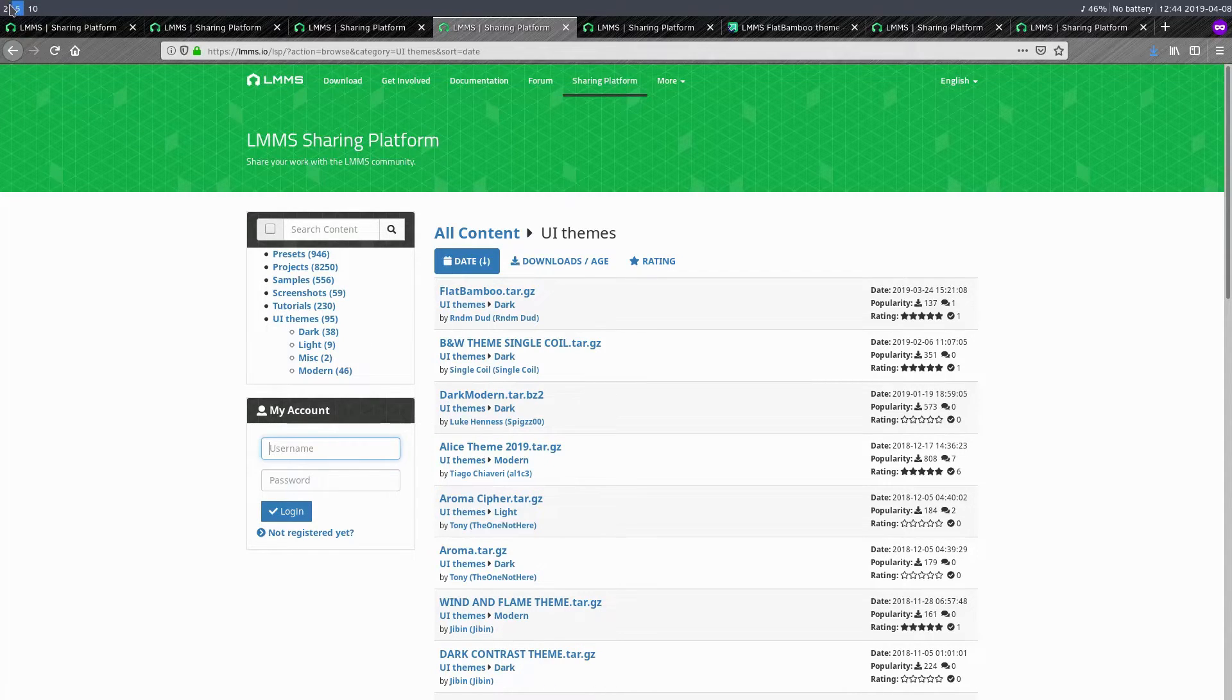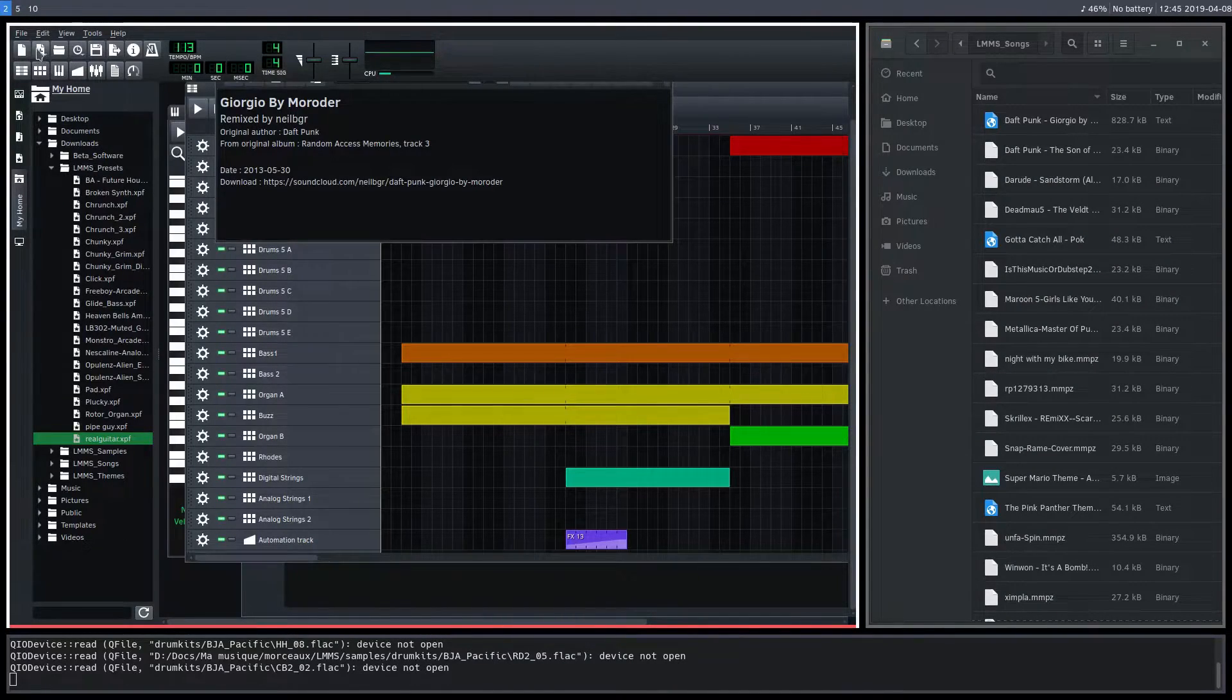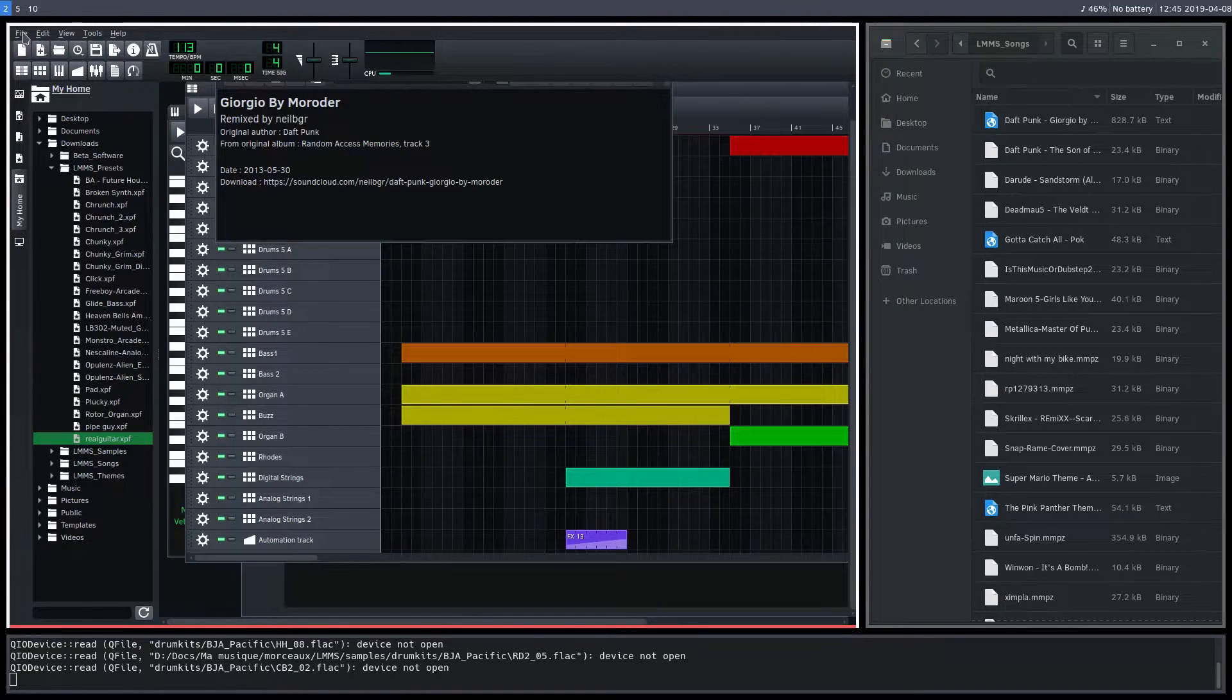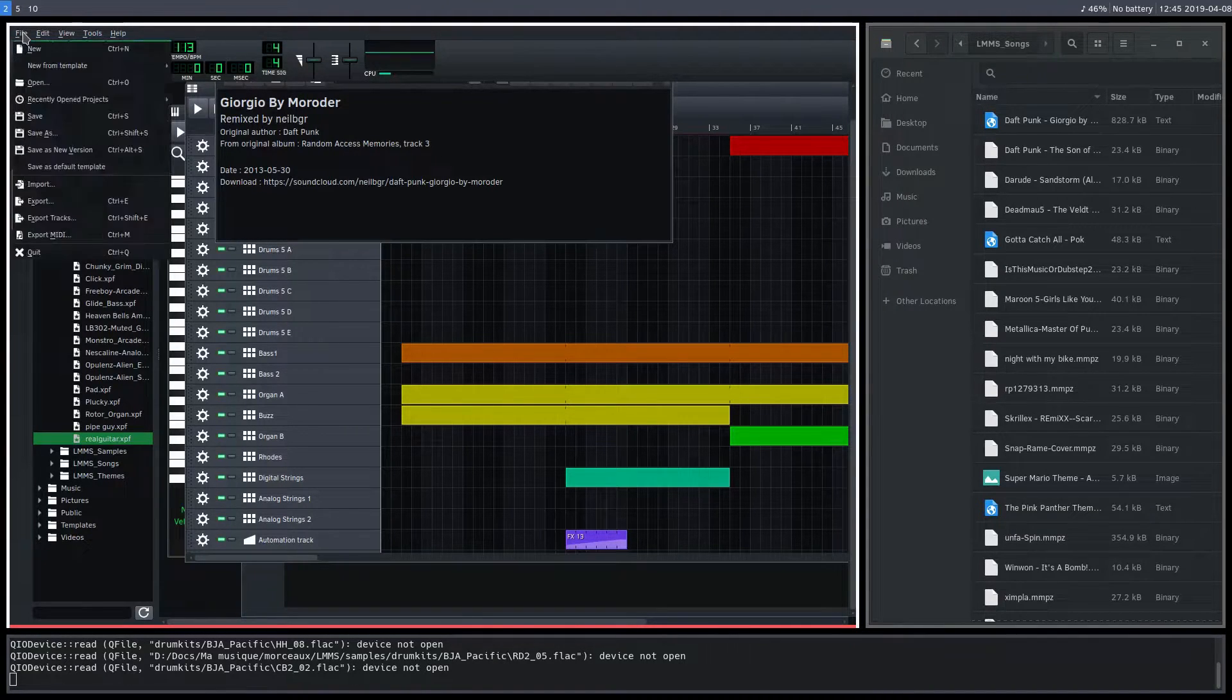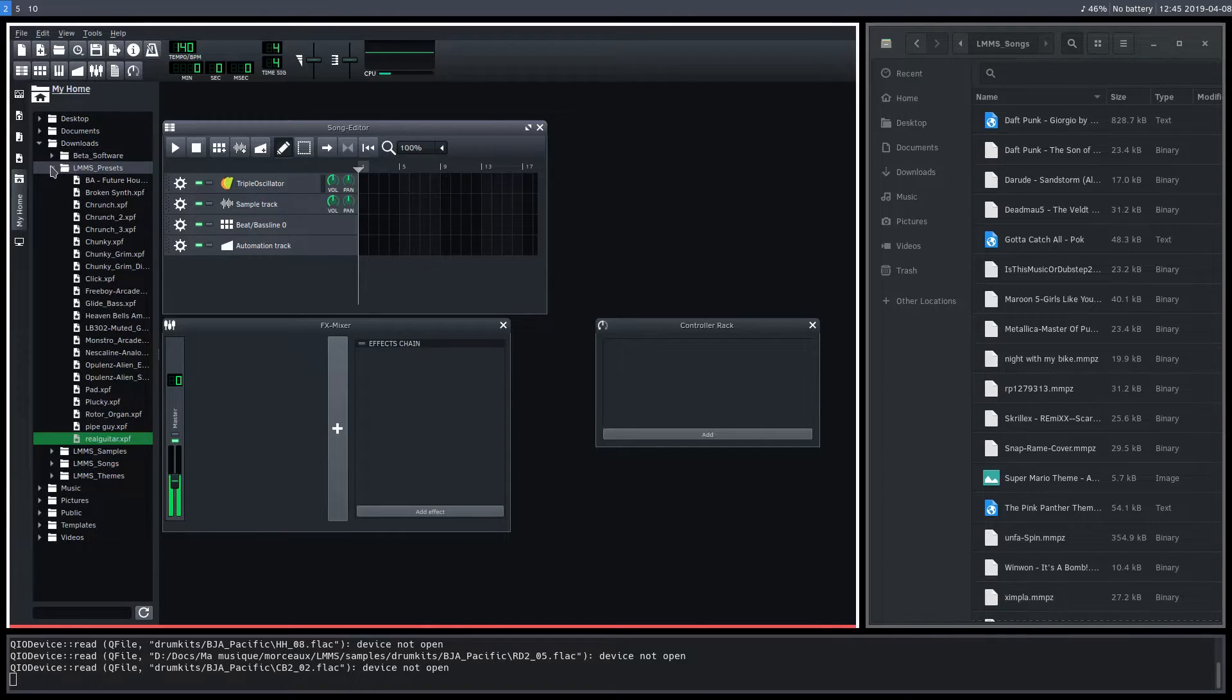But I'm going to come back over now to actual LMMS and we'll just take a look at what I'm playing right now. So I'm going to just get a new project here. And here's some of the ones I have downloaded just to show you an example.